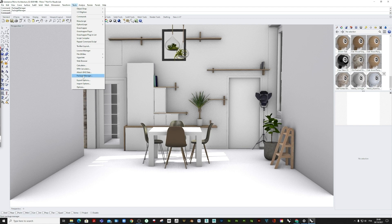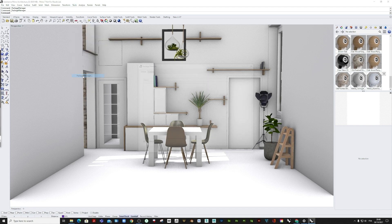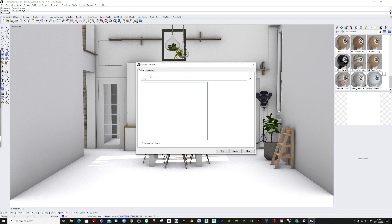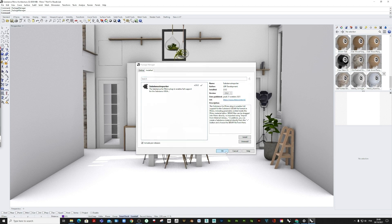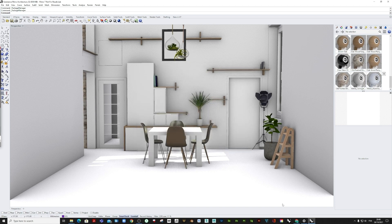This plugin is available for free in the Rhino Package Manager and allows you to import and tweak substance parametric materials, which are in the SBSAR file format, directly into Rhino as physically-based materials.